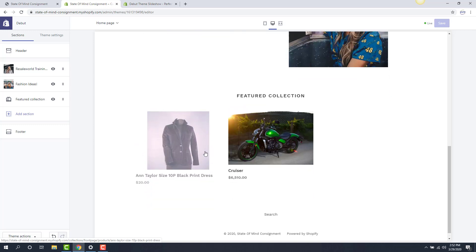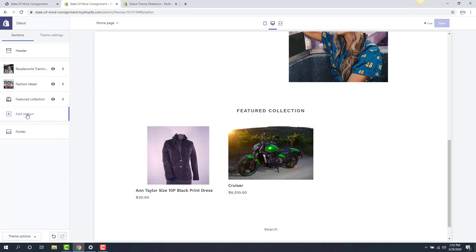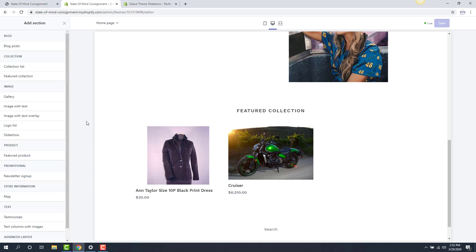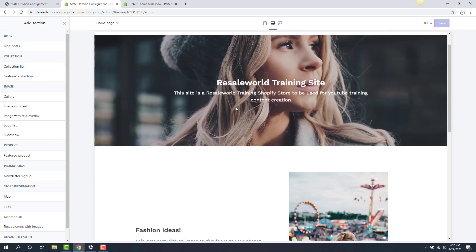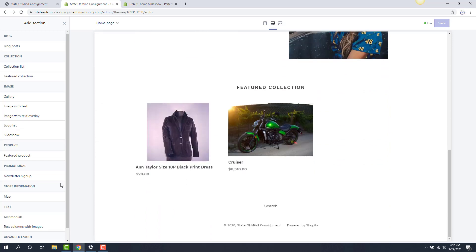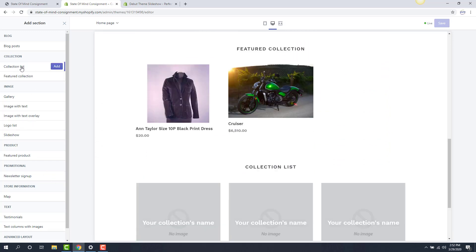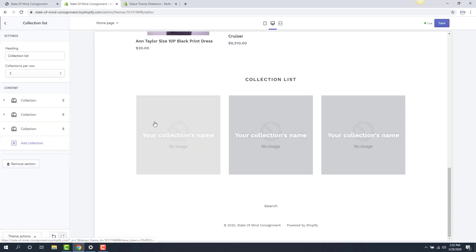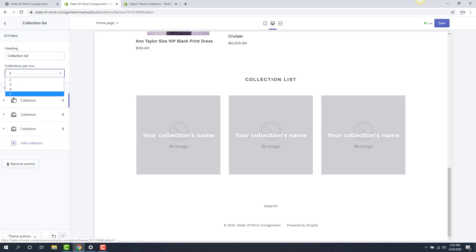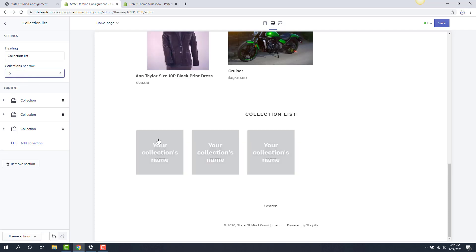I want to add another section to this. We're going to click add a section and then we can add other things. Maybe instead of only doing a menu option at the very top for my collections, I want to add a collections list. I can click on collection list here and then add this section.